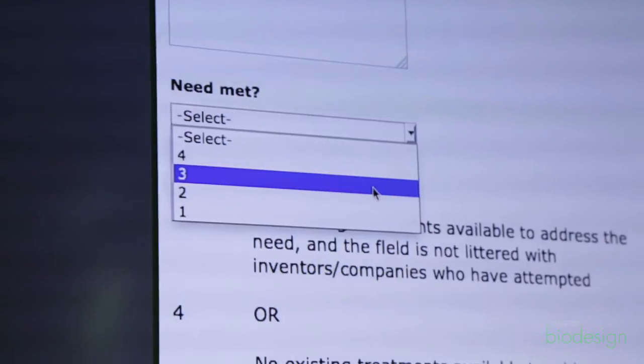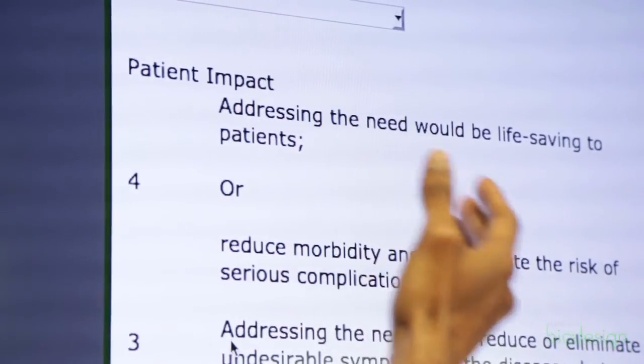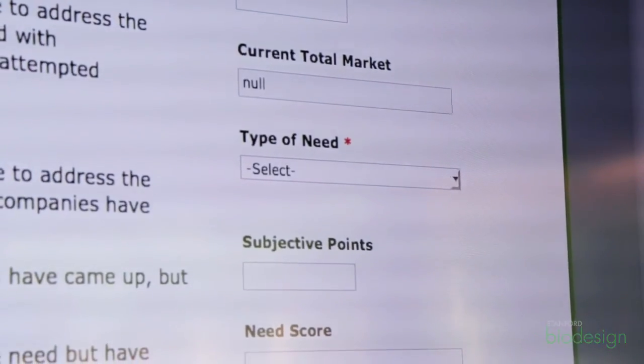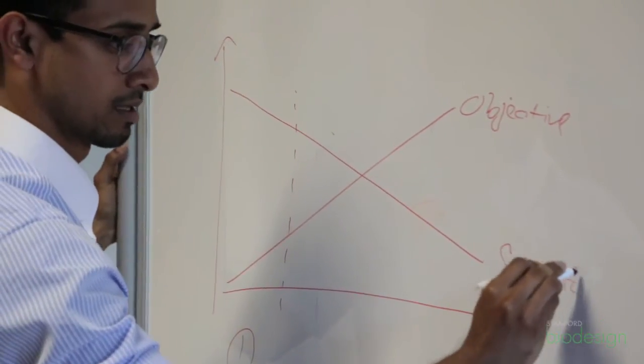I think the most important filters in our needs finding were understanding the patient population and the impact. One of the big challenges as we went through the process was figuring out a truly objective way to screen the needs. You tend to get attached to the needs that you have, so it's really hard to let go of any of those. We had jokes about having zombie needs that were cut but weren't really cut and could come back to life.